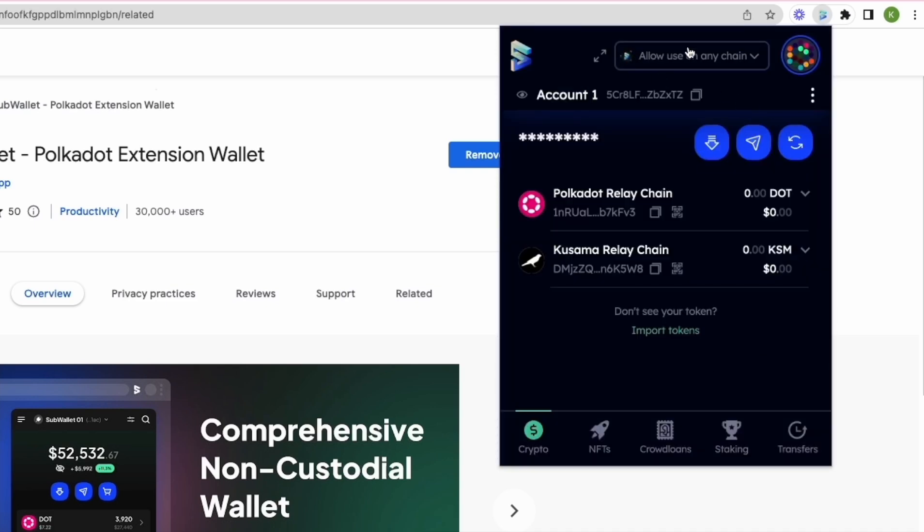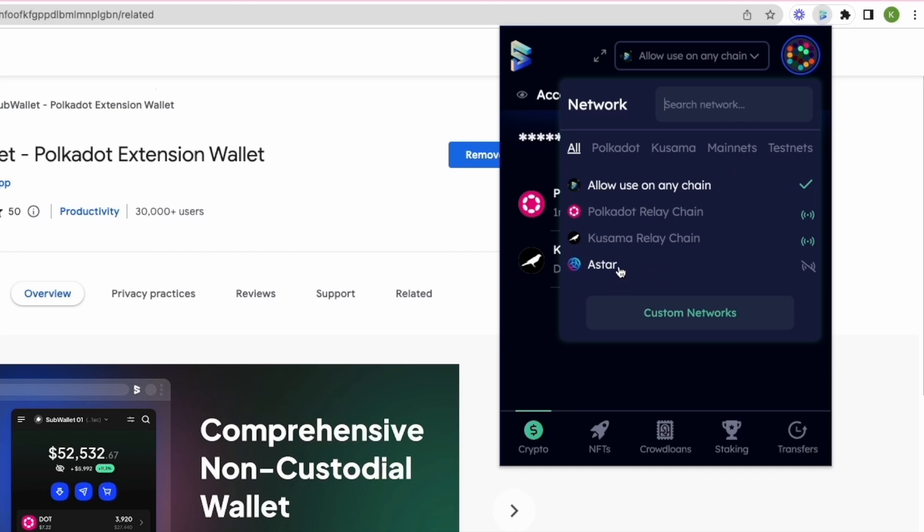From this dropdown, select ASTAR and this will be your address on ASTAR network. Click on this button and you have your ASTAR address copied to the clipboard.